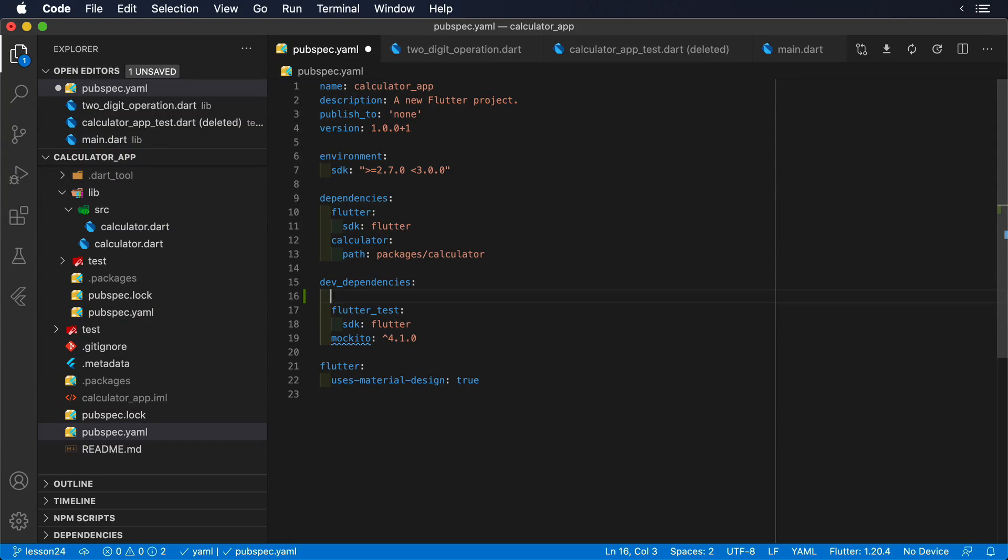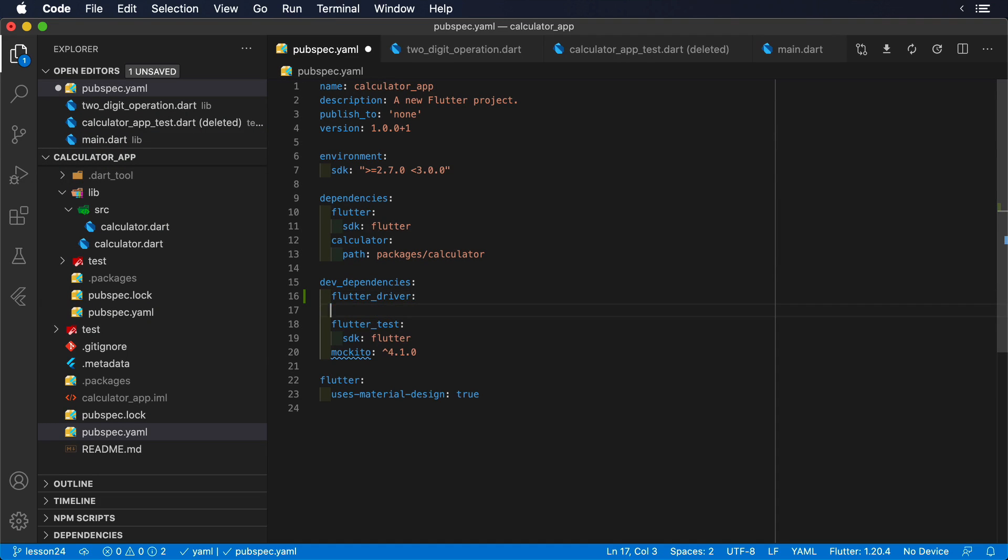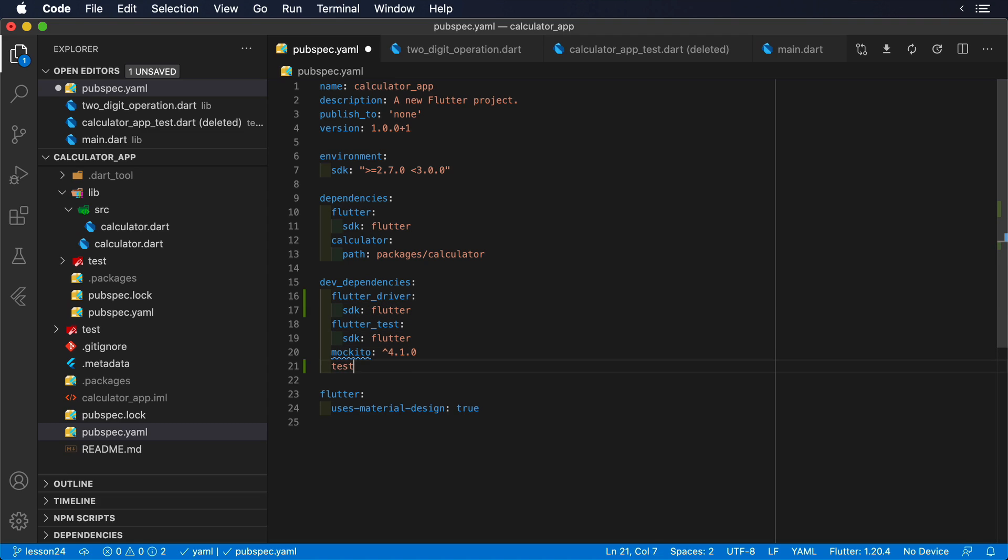To create integration tests, the first step will be to add FlutterDriver and Test in the pubspec.yaml file as test dependencies, since they do not need to be part of the final executable file.